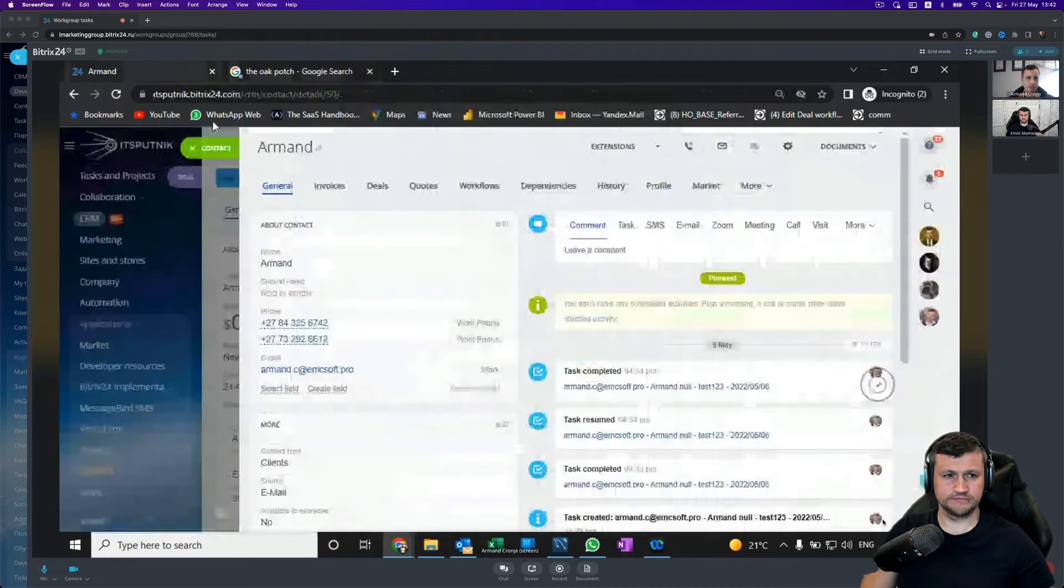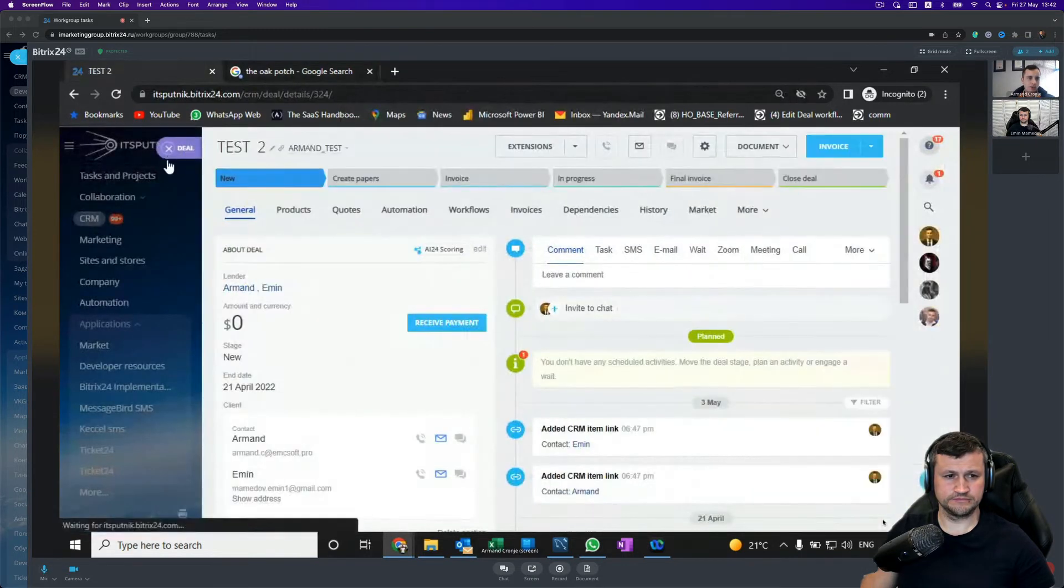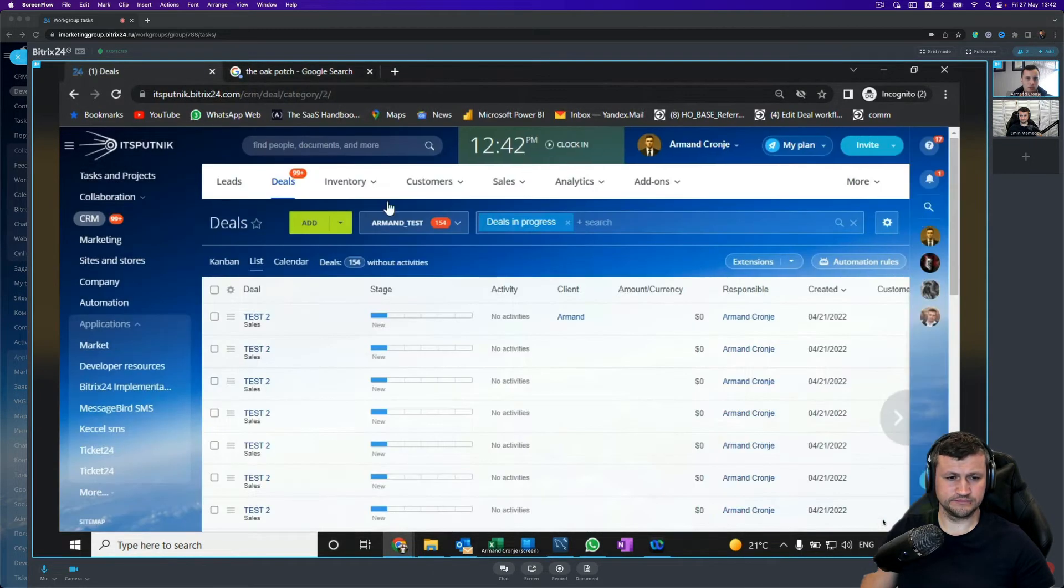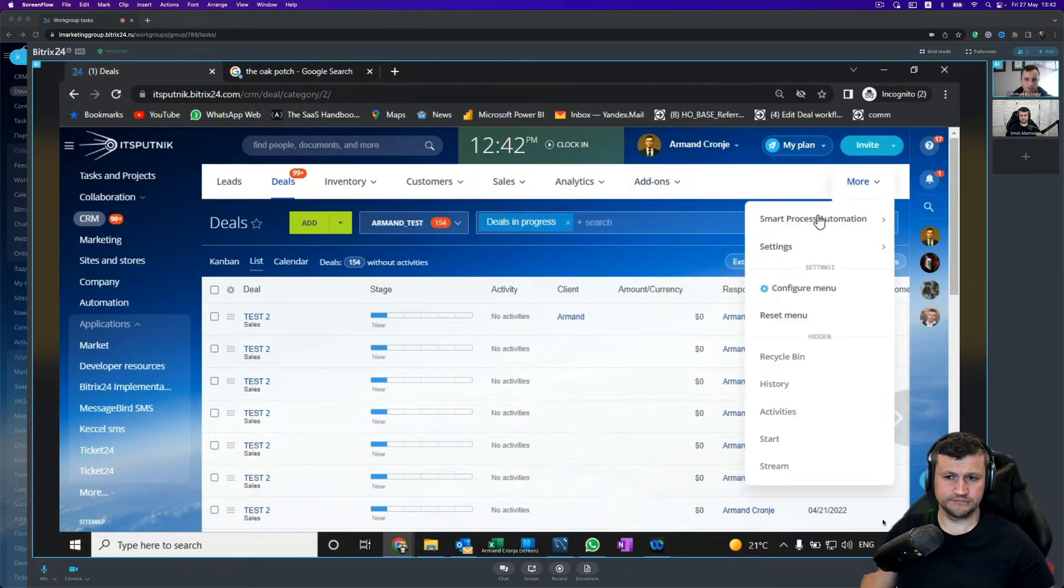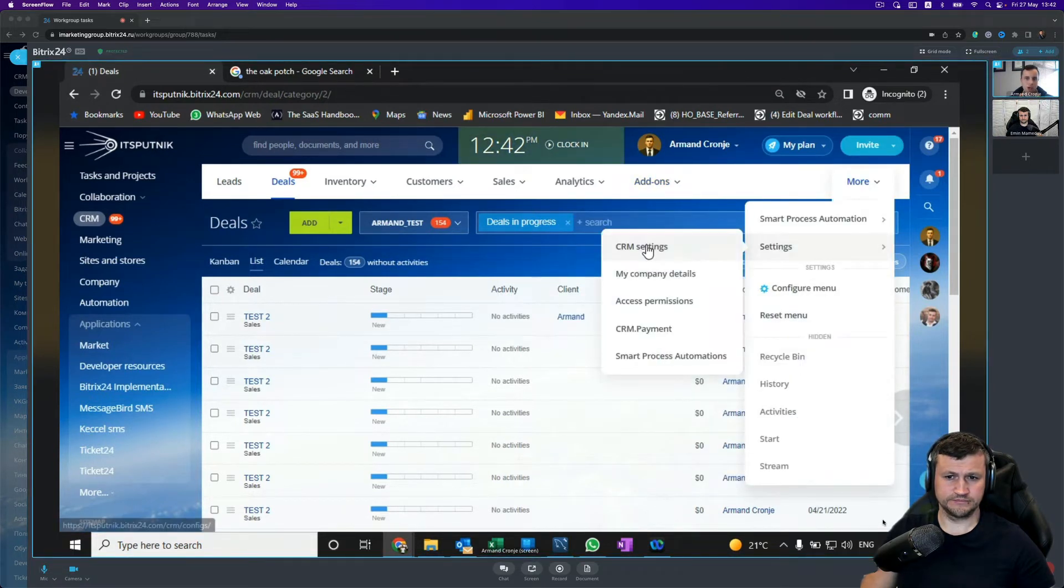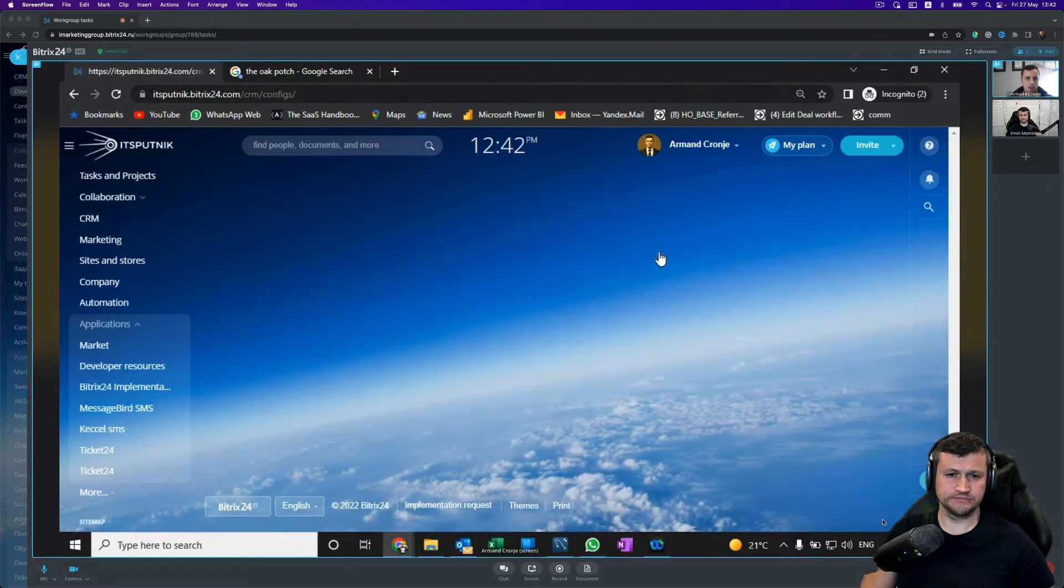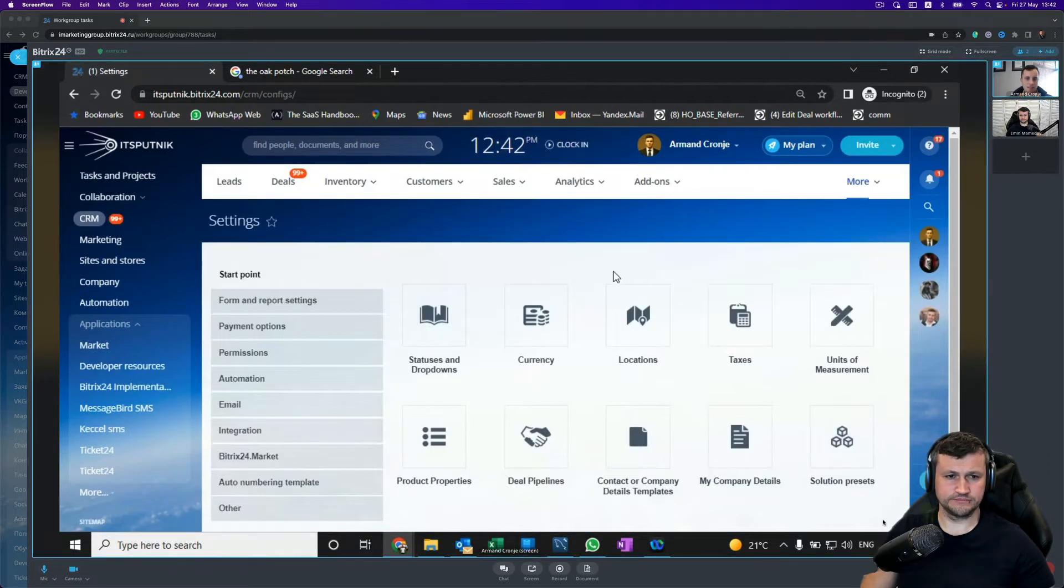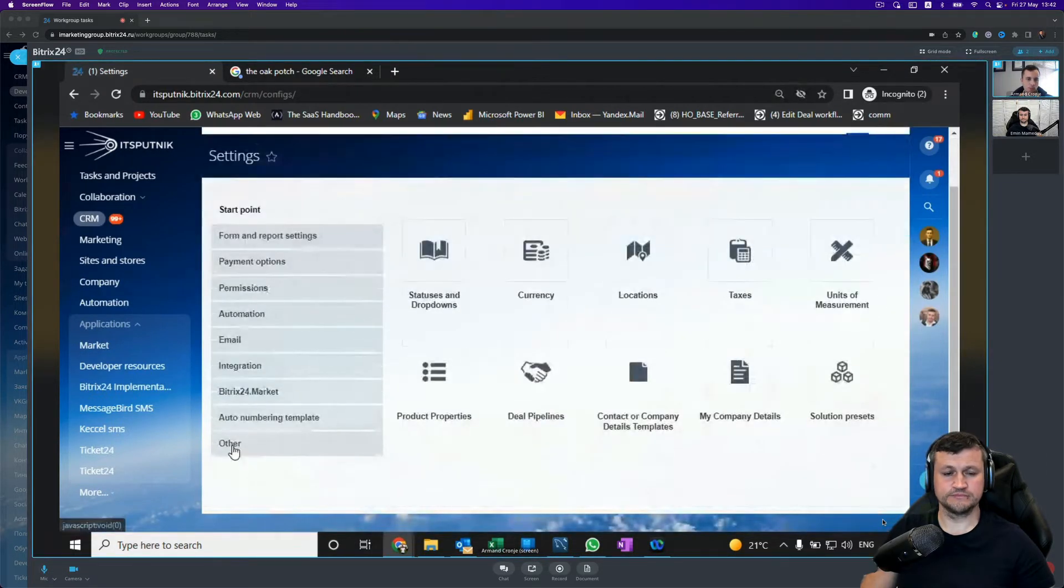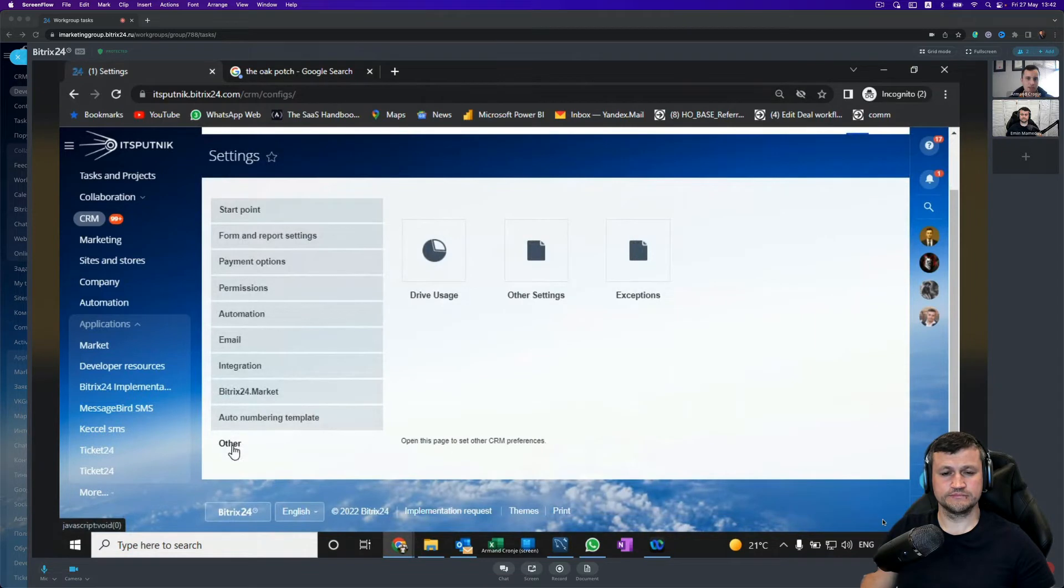So if we go out and we go to our CRM, then we go to Settings. We click on CRM Settings, and from there you will see there's a button called Other and then Other Settings.